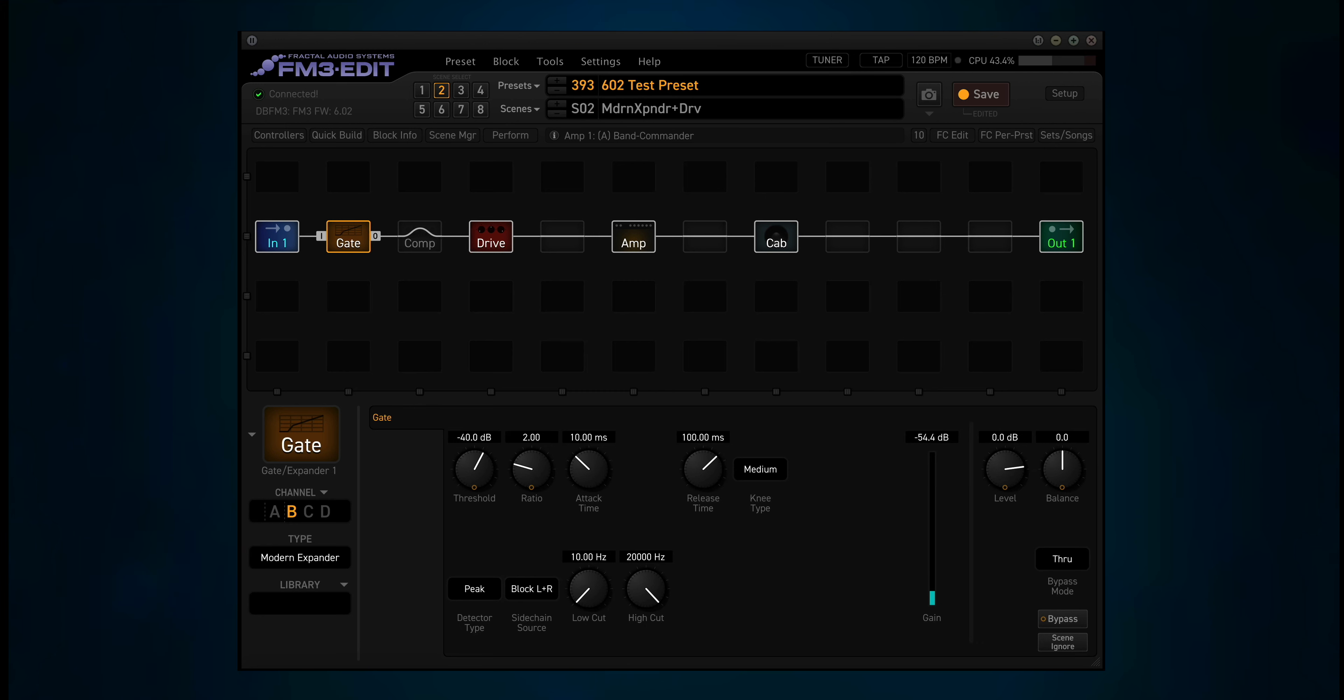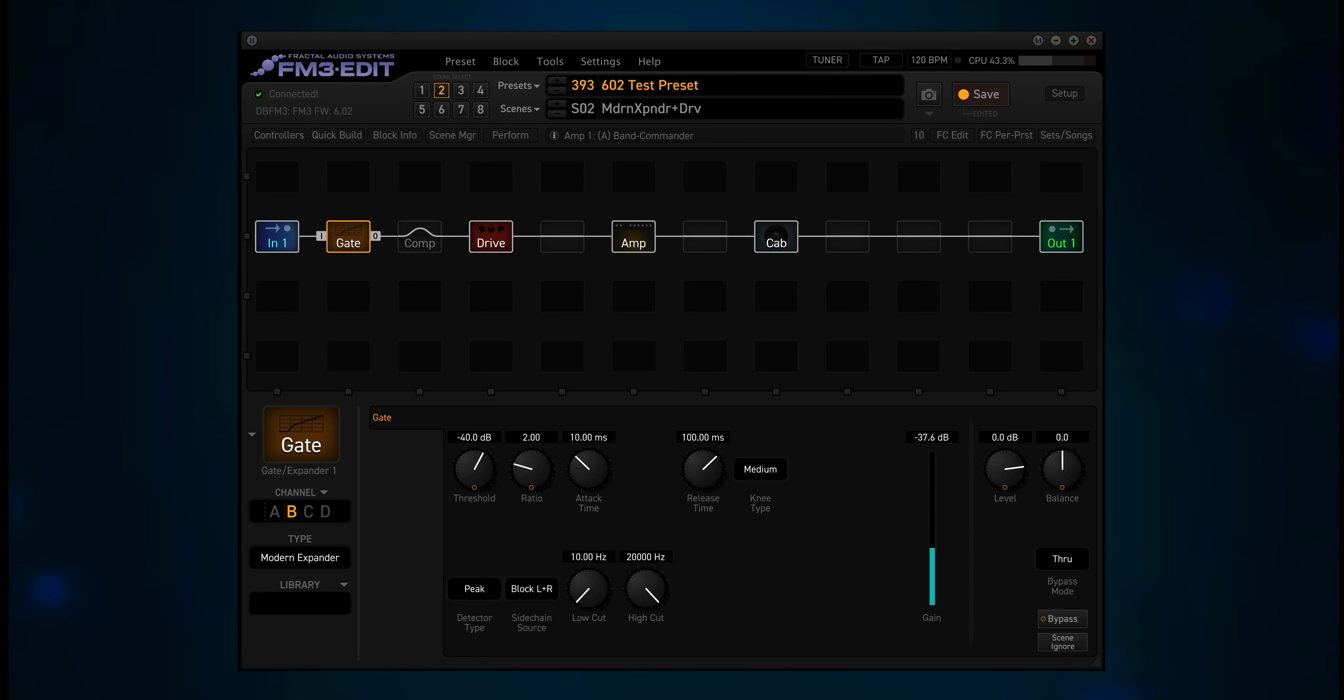Let's do scene 2, modern expander plus drive. And again if I turn off that gate. Oh, it's trying.